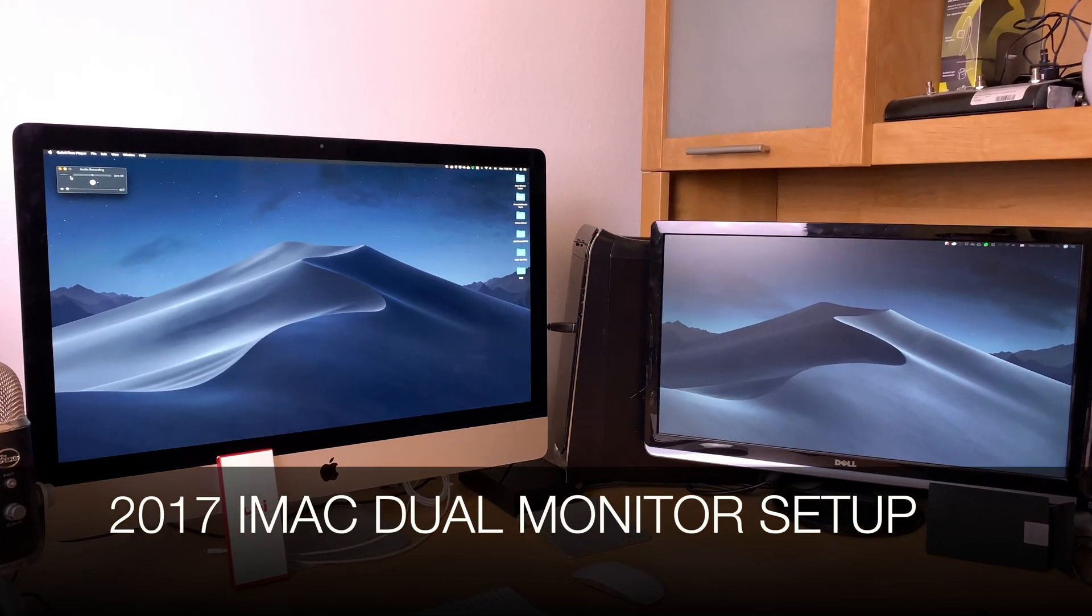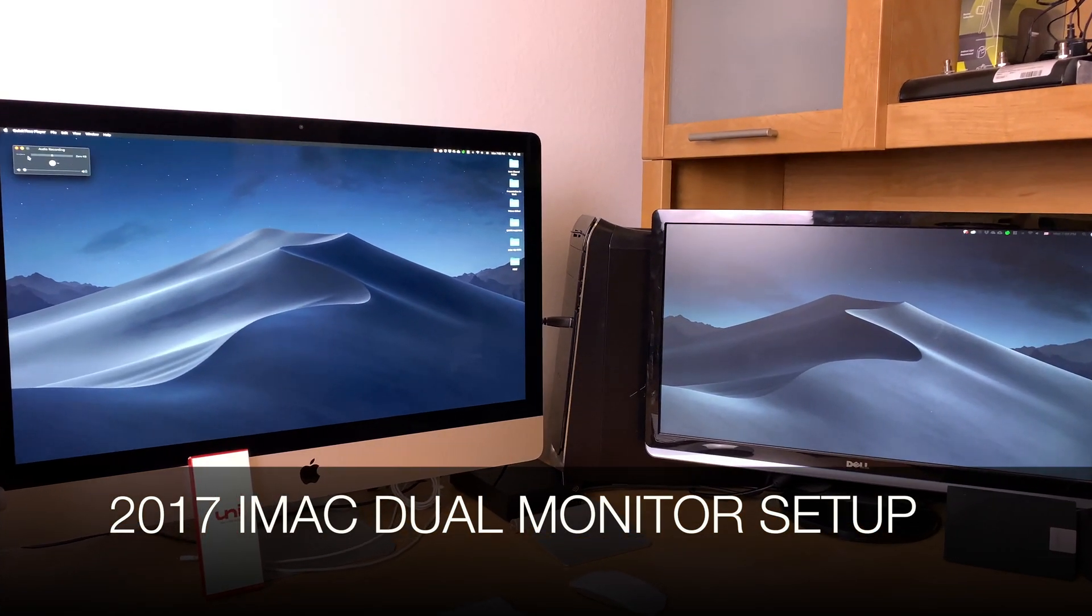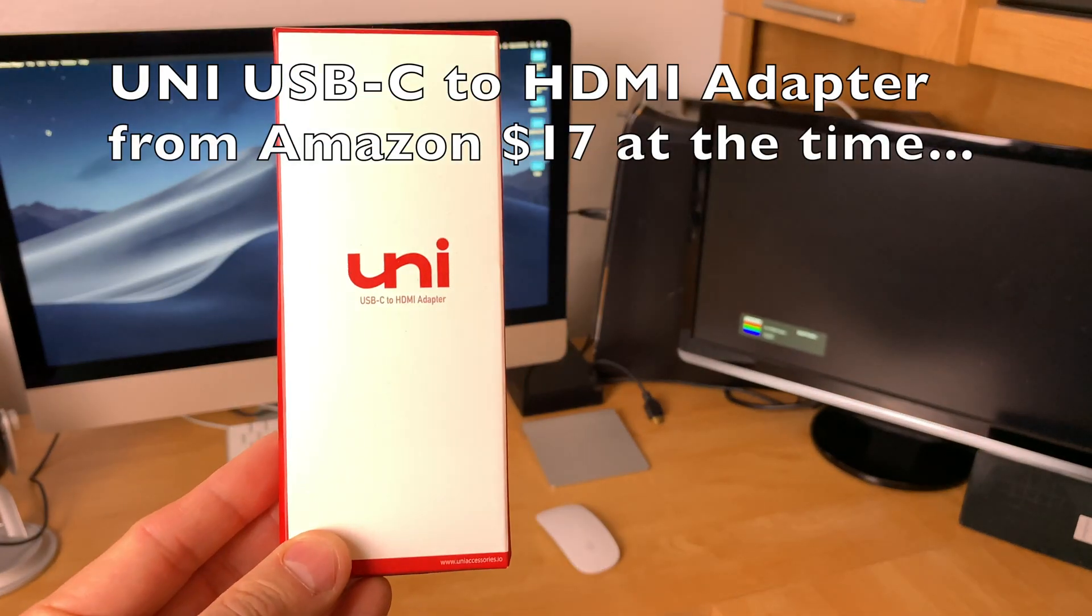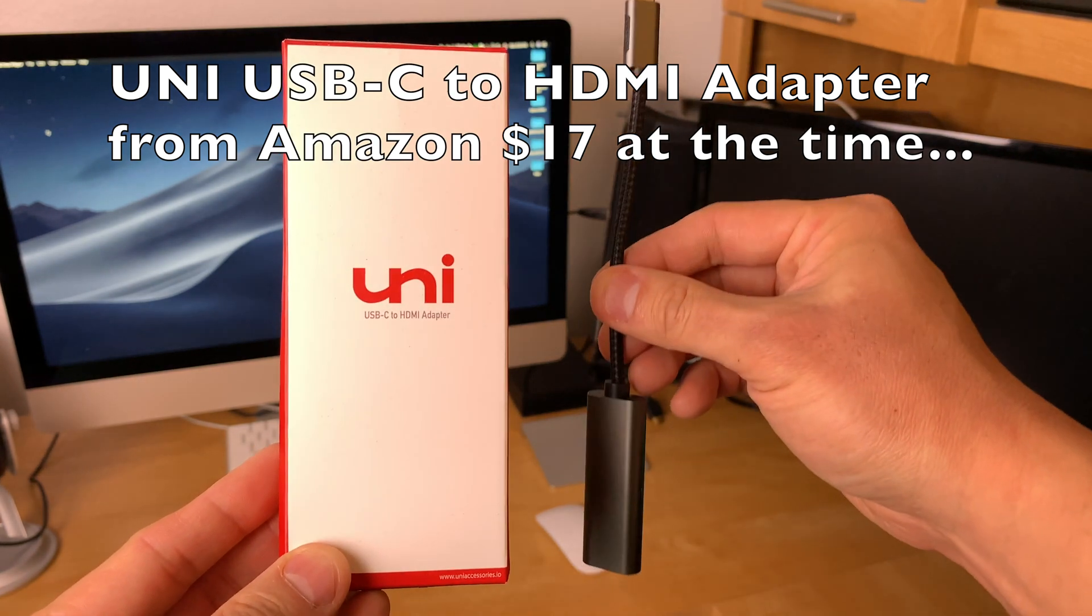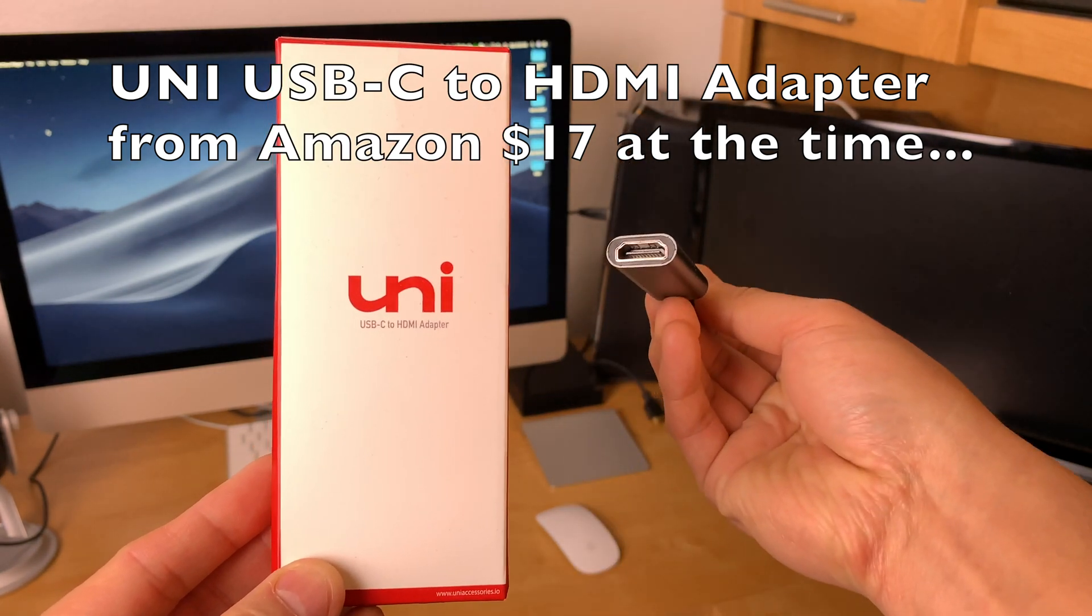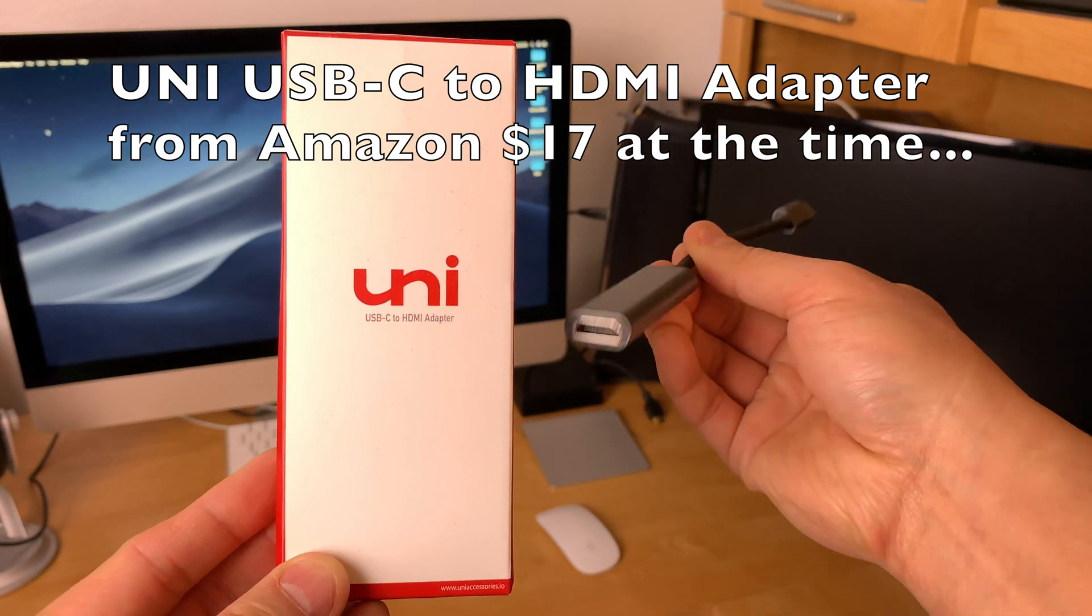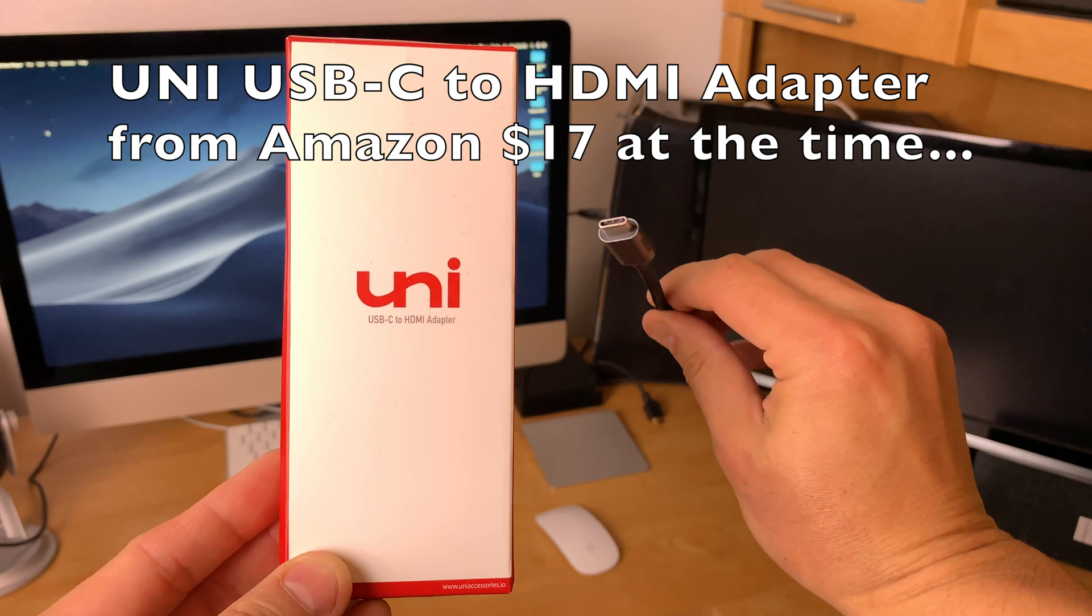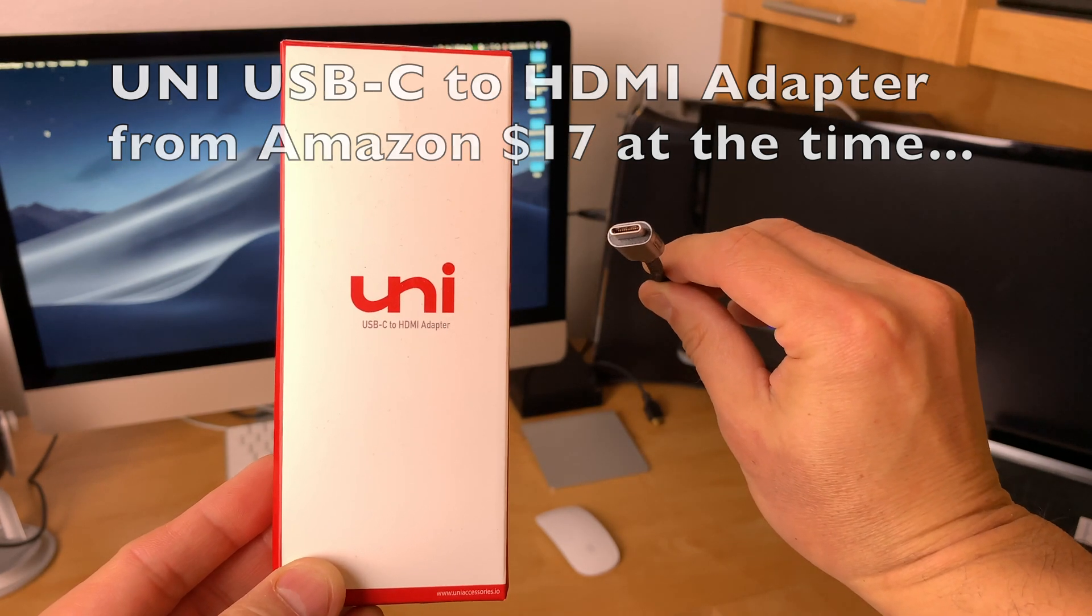Here is a 2017 iMac dual monitor setup. The cable I bought from Amazon is a Uni brand USB-C to HDMI adapter. It was only $17 at the time.